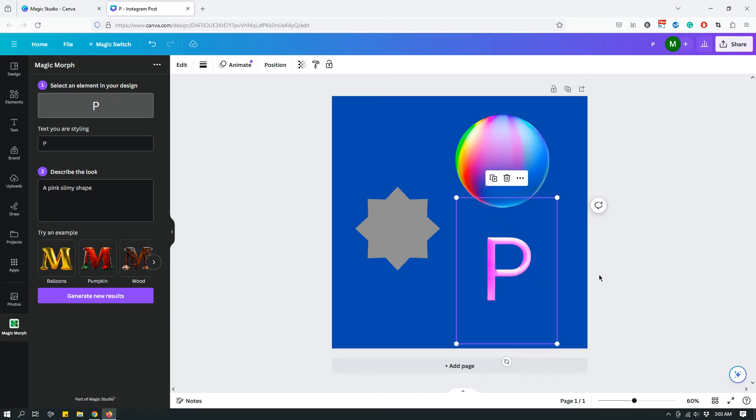You might want to play around with your prompt a little bit until you get exactly what you want. That's basically the nature of all AI prompts. You kind of have to try things out and see what works. Let's try one last one, this star shape.